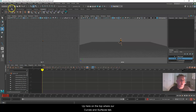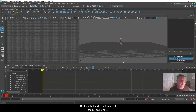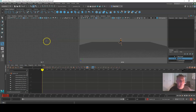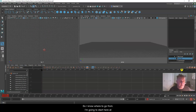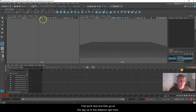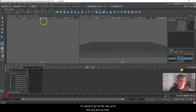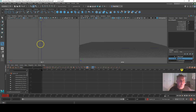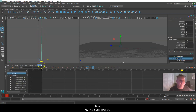I want to create a path for our camera to follow. Under the Curves and Surfaces tab, I'll select the EP Curve tool — the very first one. My mouse becomes a little X. I'll go to the end of the timeline to see how far Sophie travels, then I'll click off to the side — because I want the camera moving alongside Sophie, not with her — placing my first point and going all the way to the far end, then hit Enter.